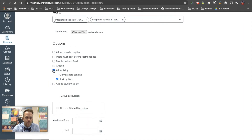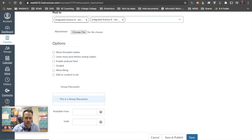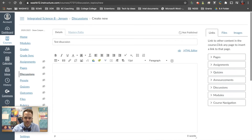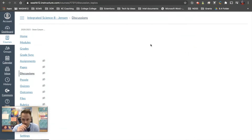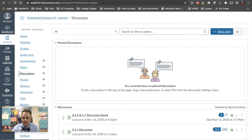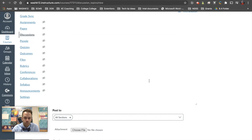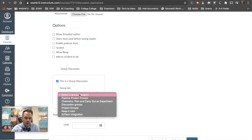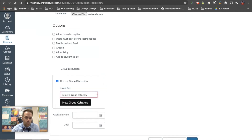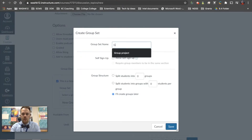Here's where I find the most powerful feature: if you want this to be a group discussion. Sometimes whole-class discussions aren't as powerful because with bigger classes or bigger sections, so many replies can get lost. So if you want to make this a group discussion, you can choose from groups you've already created under the People tab, or if you just want to create a group right here, you would select 'Create New Group Category' — I'll just call it 'group discussion.'